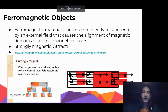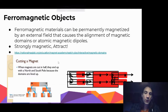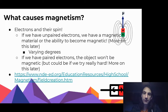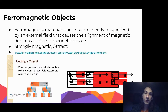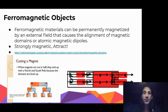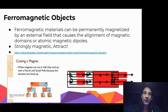This is really important. When we have these unpaired electrons that can create a net magnetic field, the first type we're going to look at is ferromagnetic objects. Ferromagnetic objects or materials can be permanently magnetized by an external field that causes the alignment of magnetic domains or atoms, or atomic magnetic dipoles.